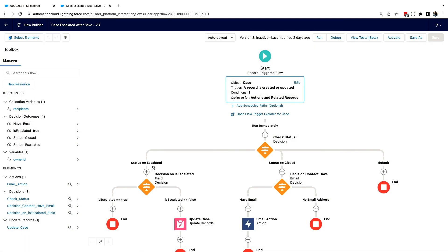On the left-hand side, when the status is escalated, I want to keep the escalated boolean field in sync with the status picklist field. If it's not in sync, I'll update it; if it is, I do nothing. On the right-hand side, when the status is closed, I want to send an email to the contact. But I want to make sure that if there's no email, I don't actually send it. If there is, send the email; if not, do nothing.